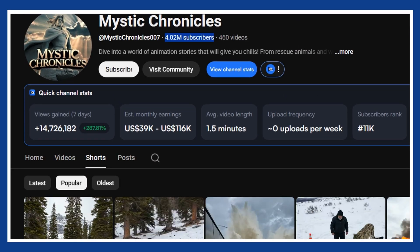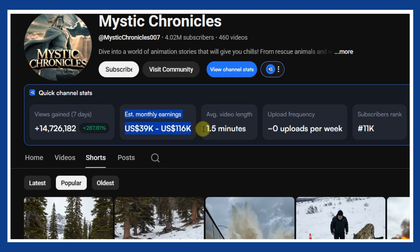Over 4 million subscribers, tens to hundreds of millions of views per short, and in the last 30 days alone, an estimated income between $39,000 and $116,000.